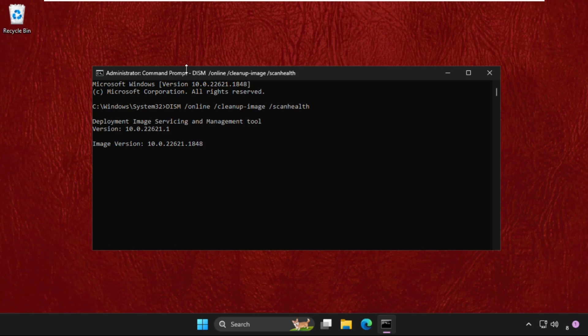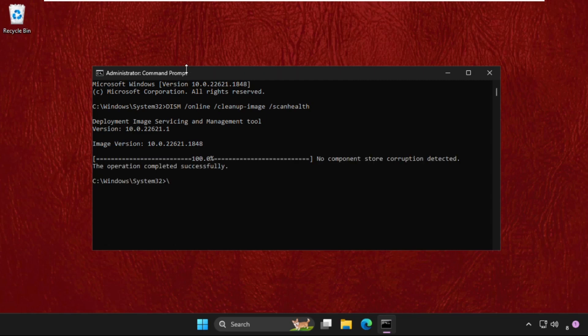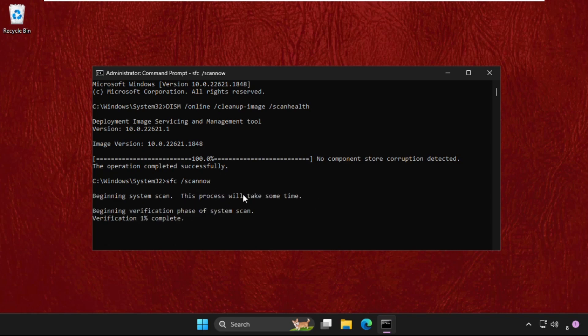We need to wait for it to complete up to hundred percent. Once done, we need to type SFC space /scannow and hit enter. This process will take around 10 to 15 minutes depending upon your computer configuration. We need to execute this command in the background.